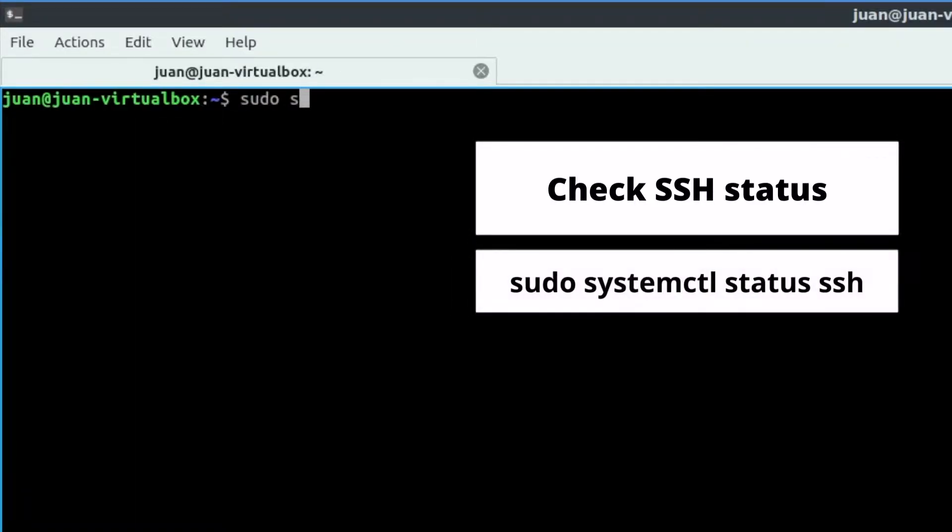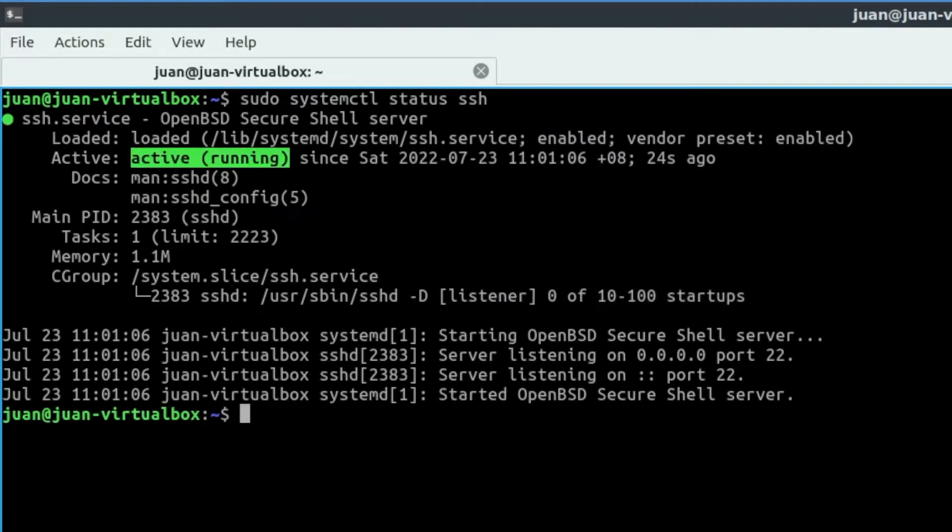sudo systemctl status ssh. The highlighted part indicates the SSH service is running now.